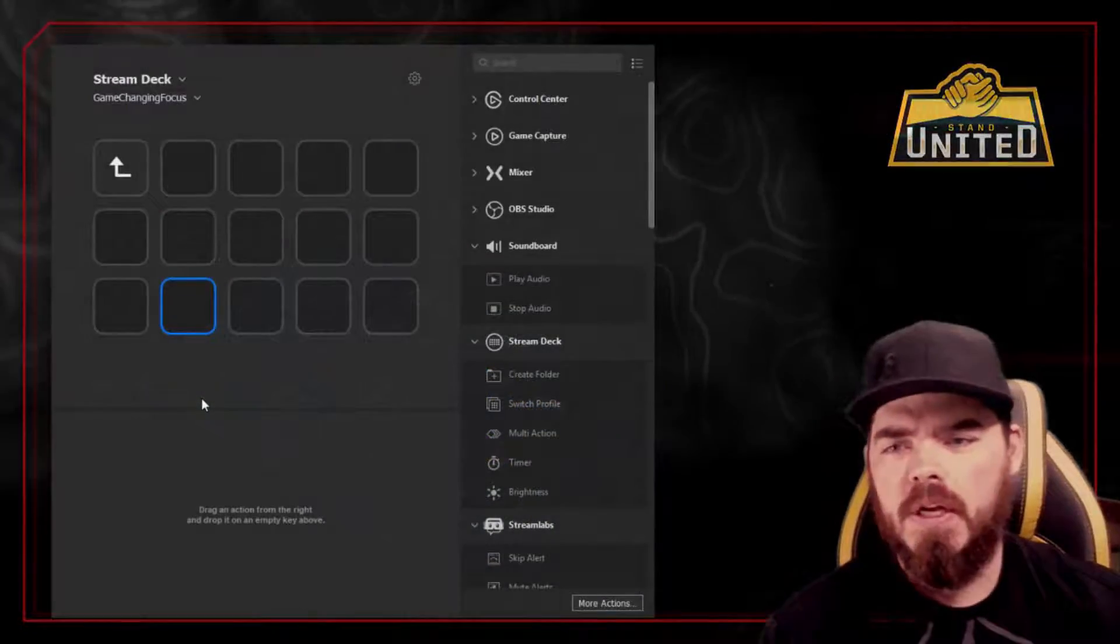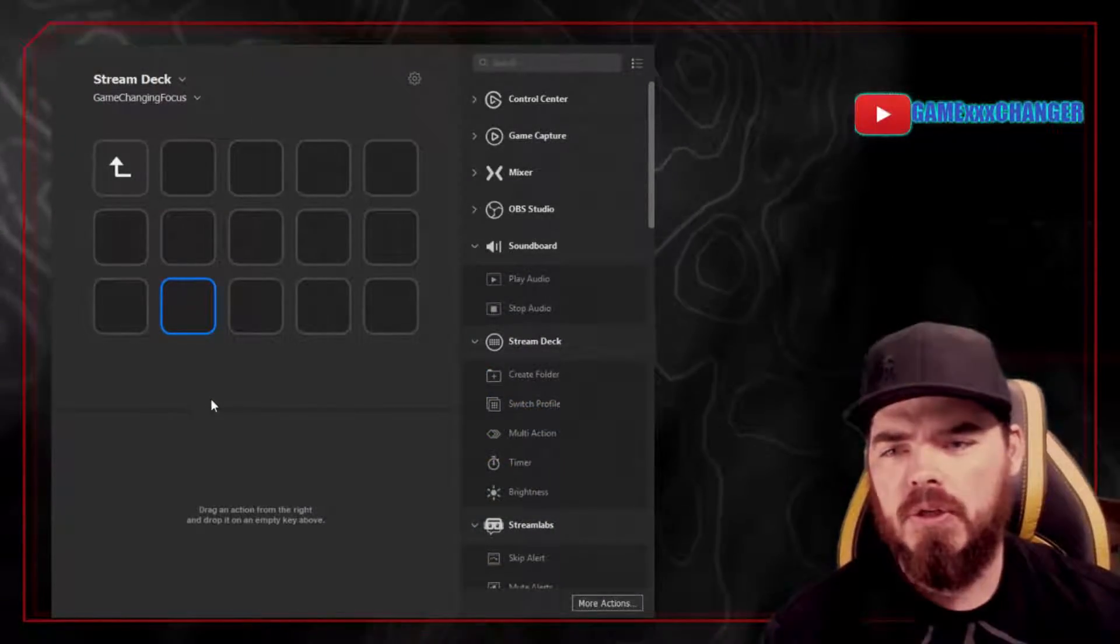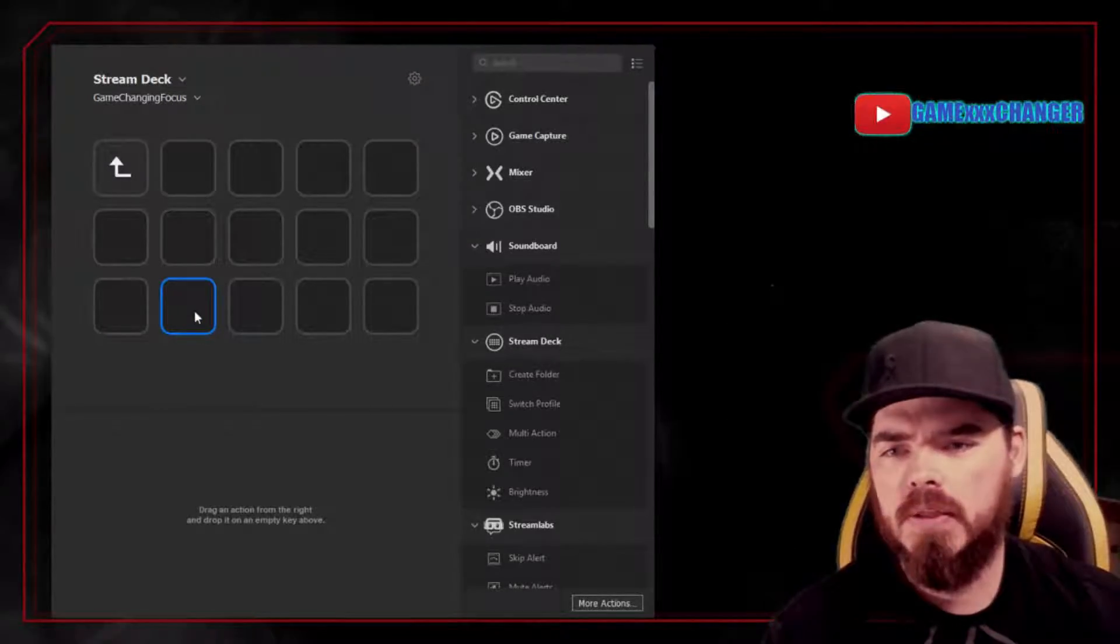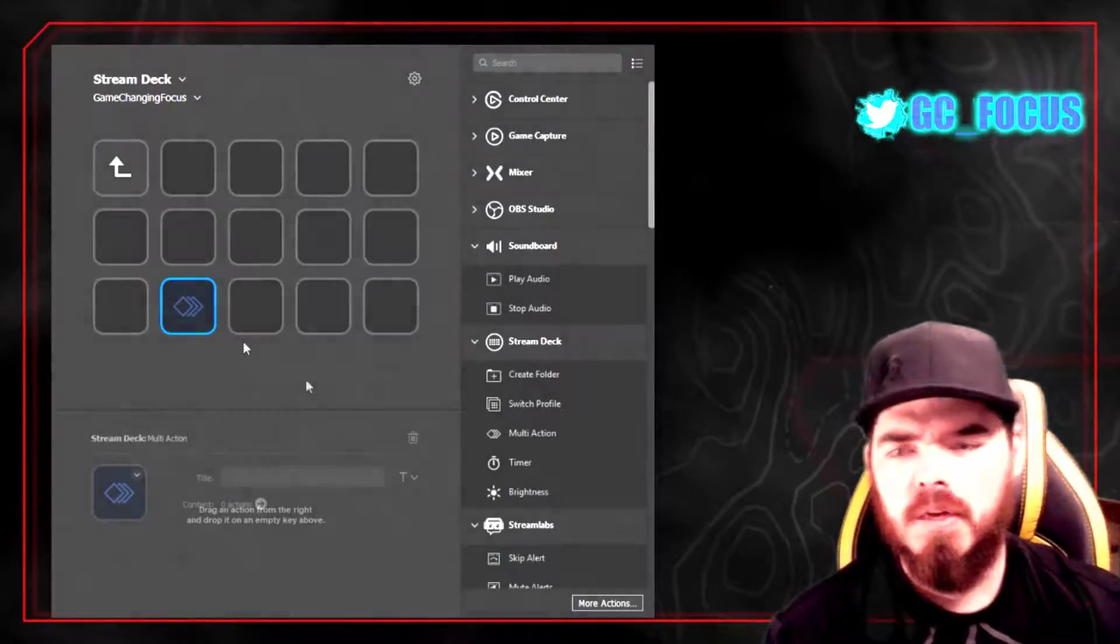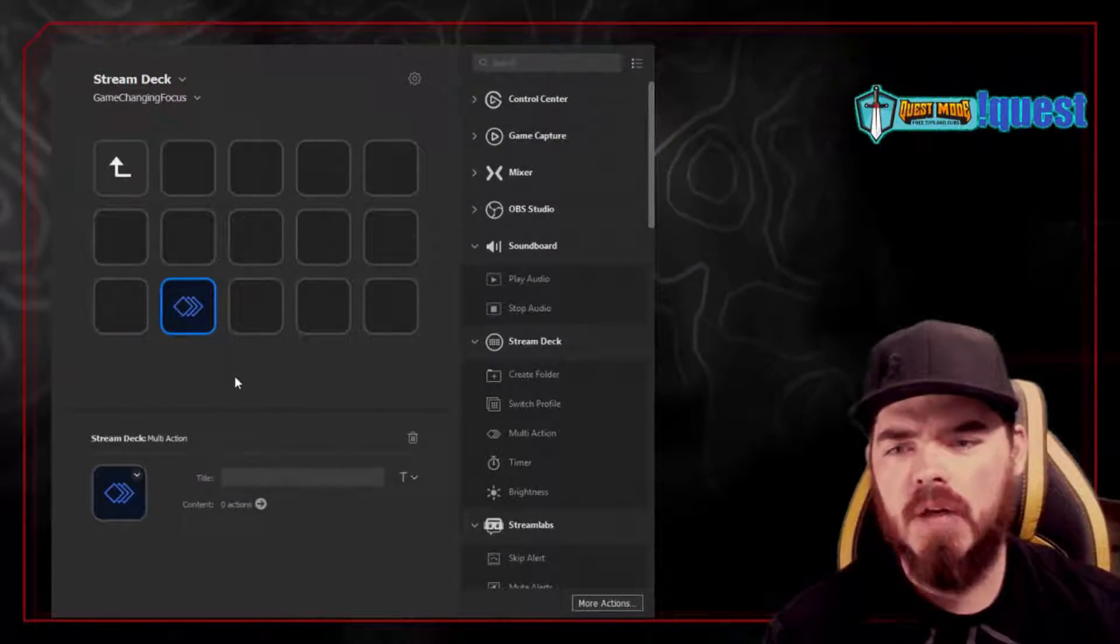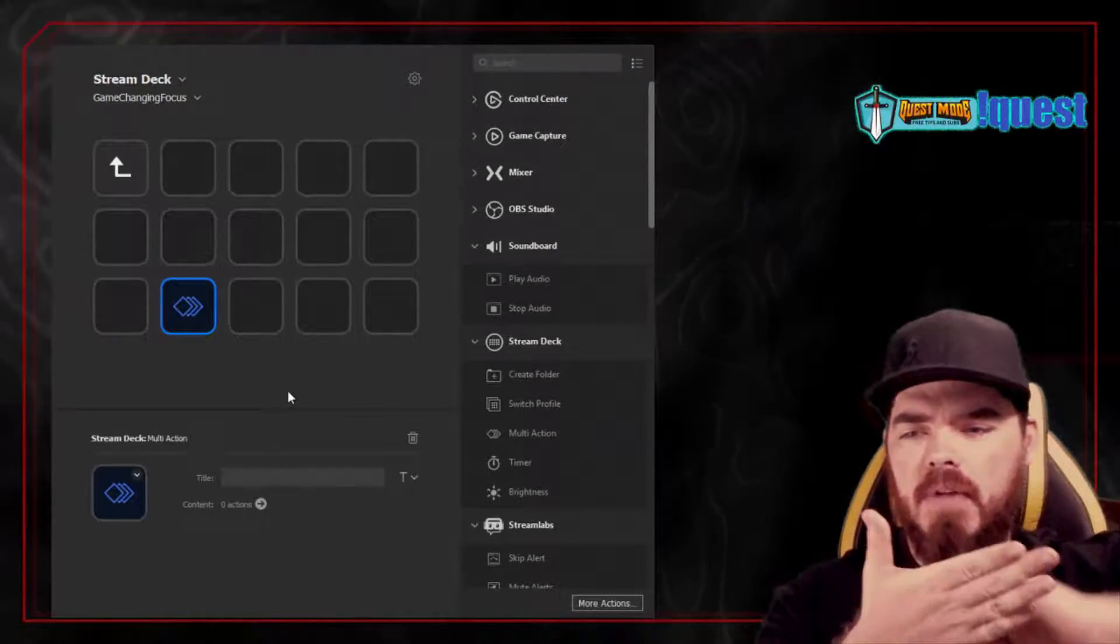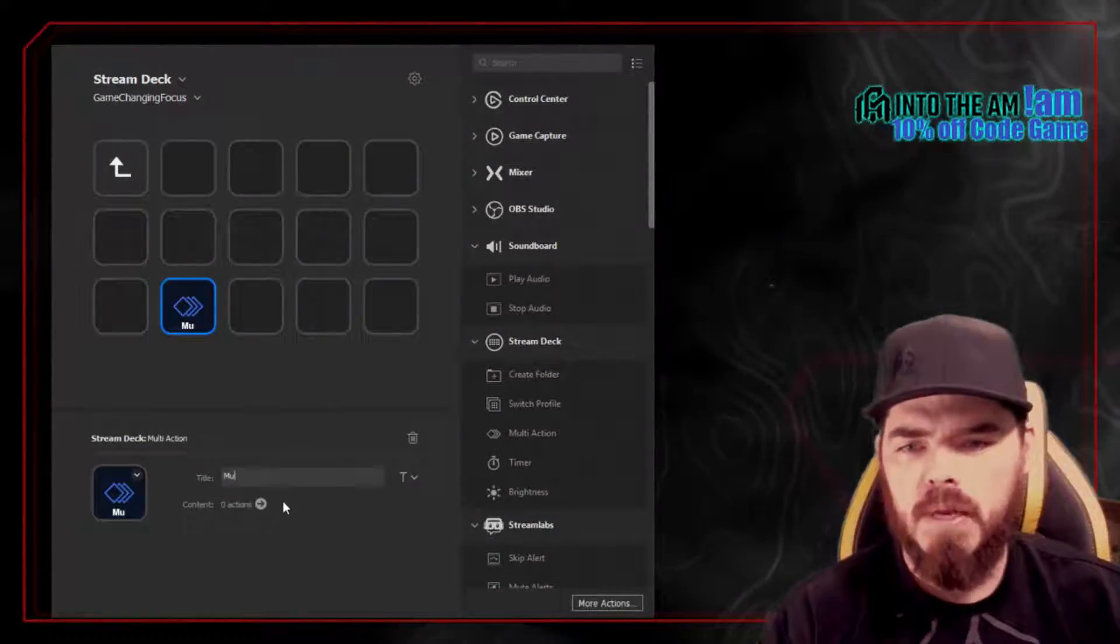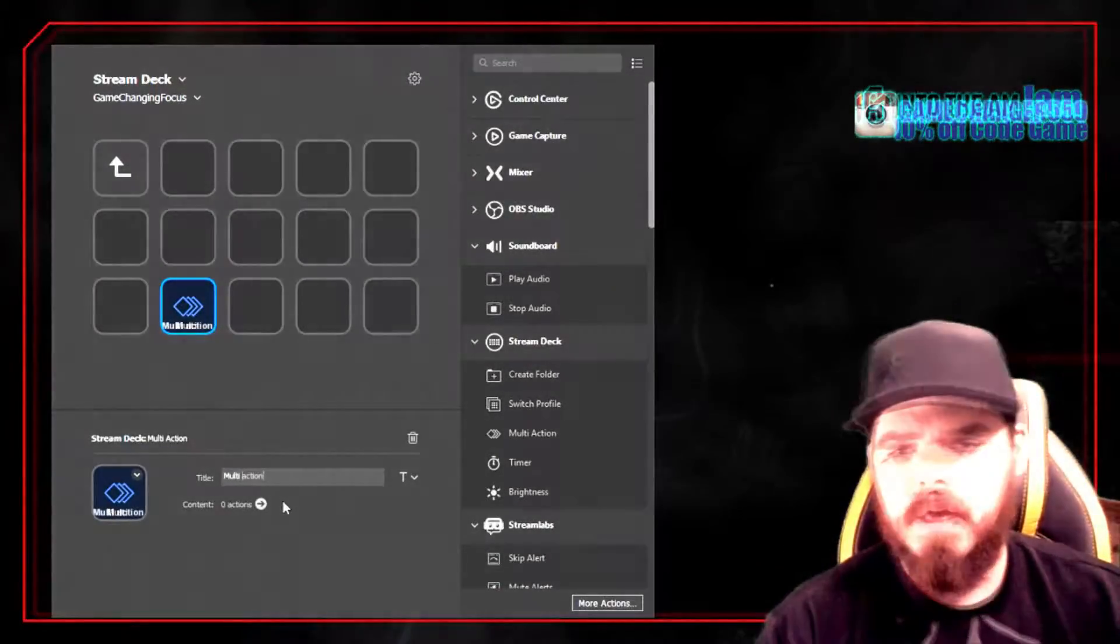So when it comes to creating the multi-action button, once you're logged into your Elgato Stream Deck, you're going to right-click on one of the empty squares, and you'll have an option that says Create Multi-Action. Once you click this, you'll have all these little boxes stacked on top of one another, just basically showing how one scene can fit behind the next and then the next. So you can go ahead and title it whatever you want. For me, I'm just going to choose Multi-Action.